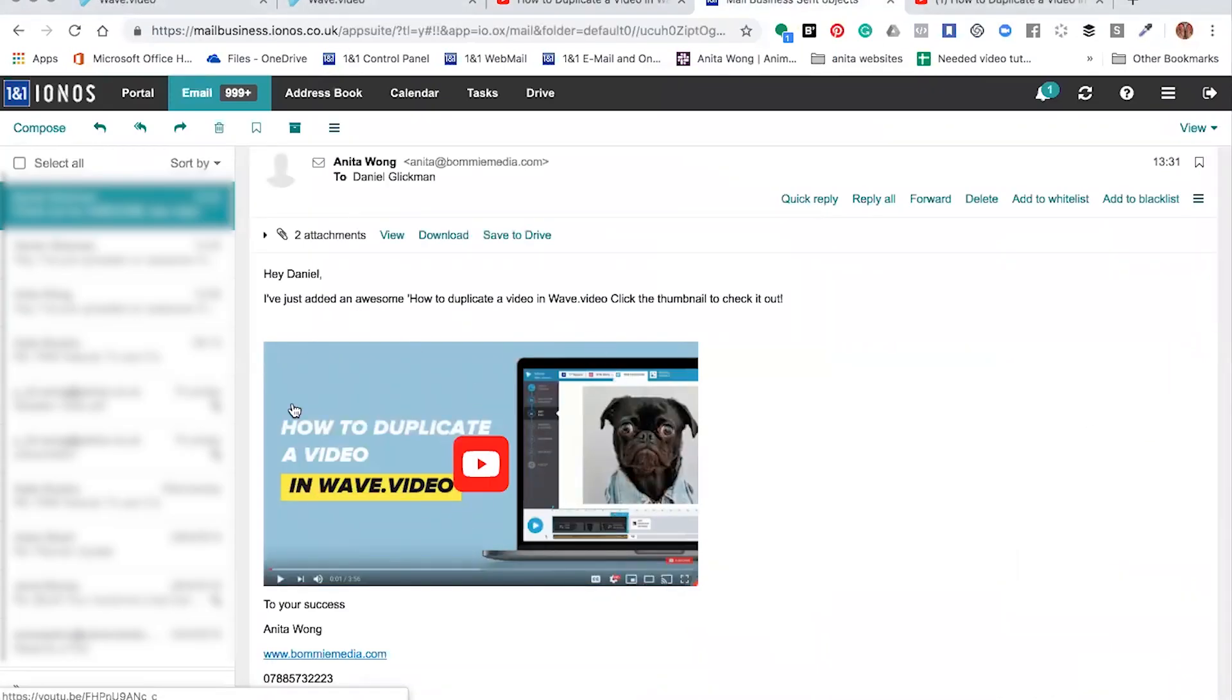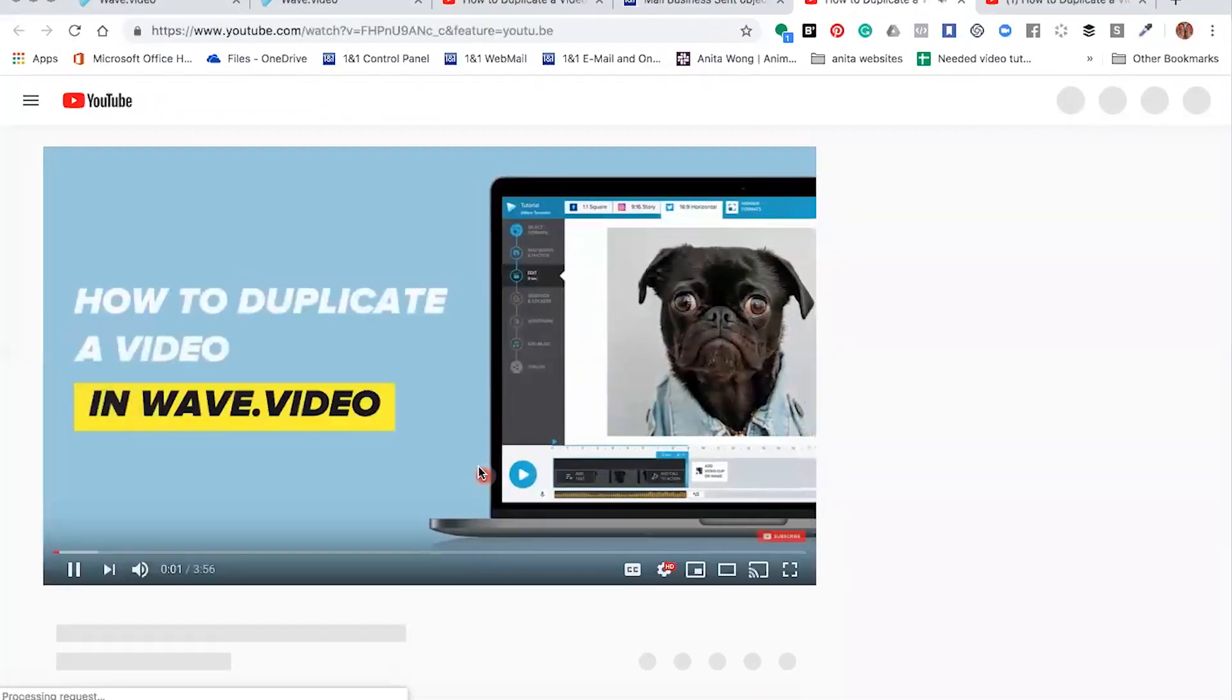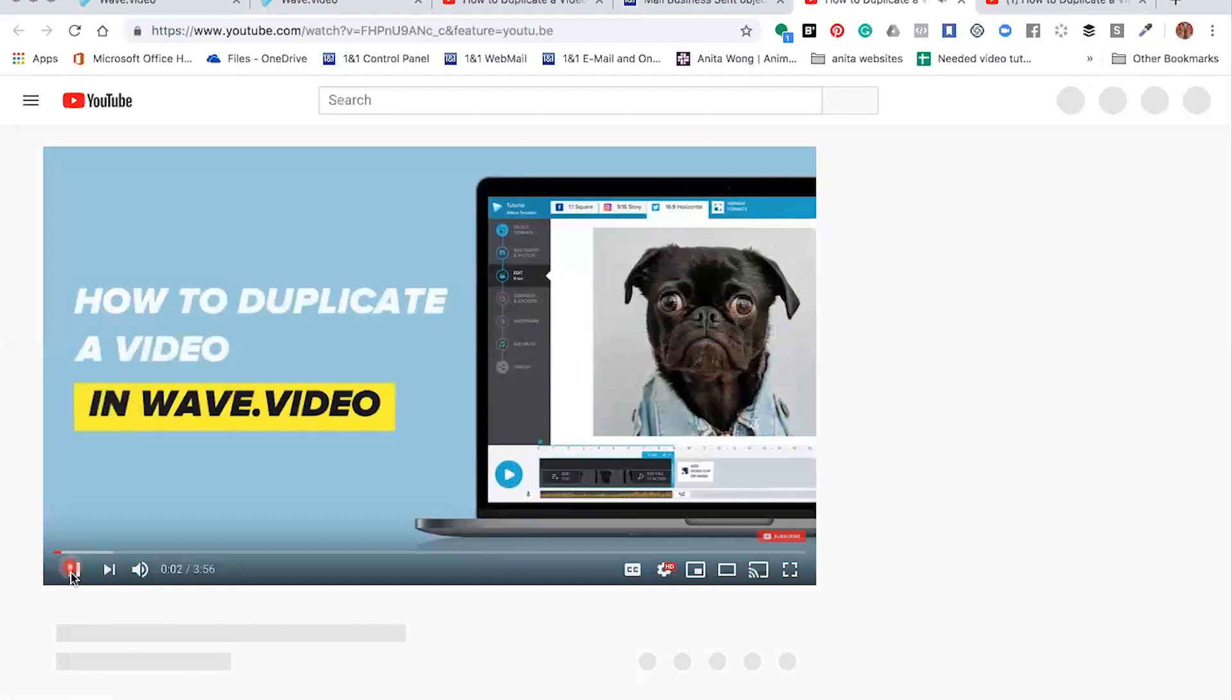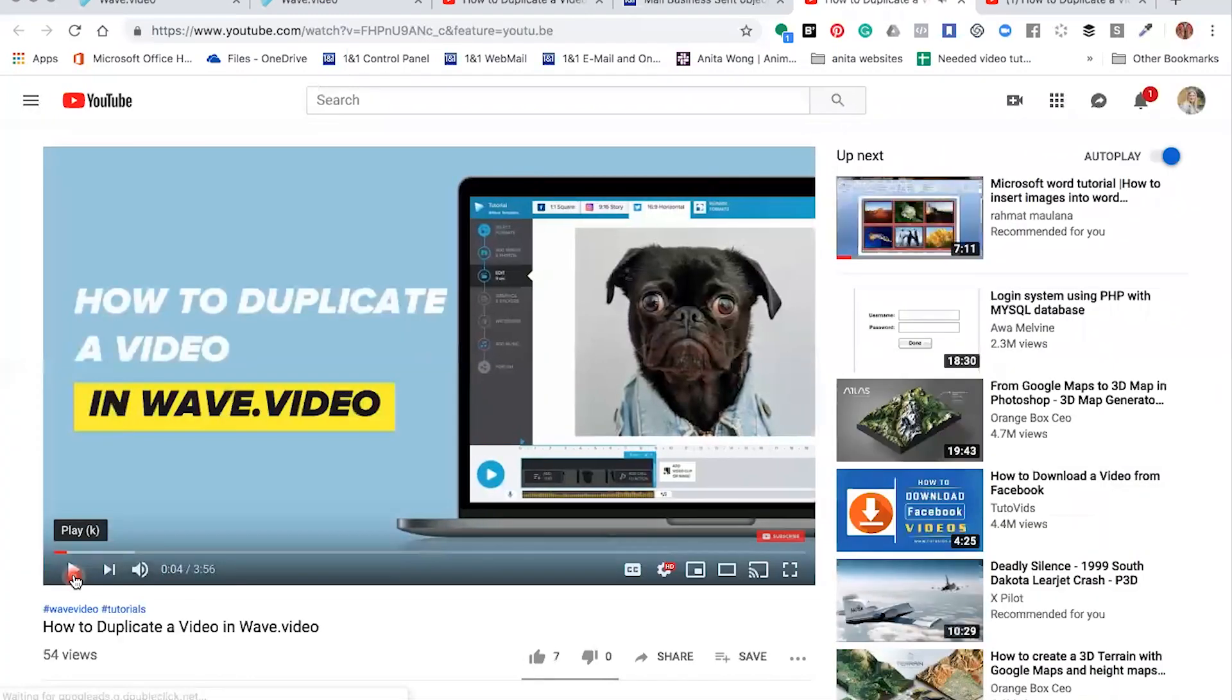So here you are with a video that I've just sent to Daniel with the video inside. If I click play, it's going to instantly open up my YouTube video so that I can share it with my followers.